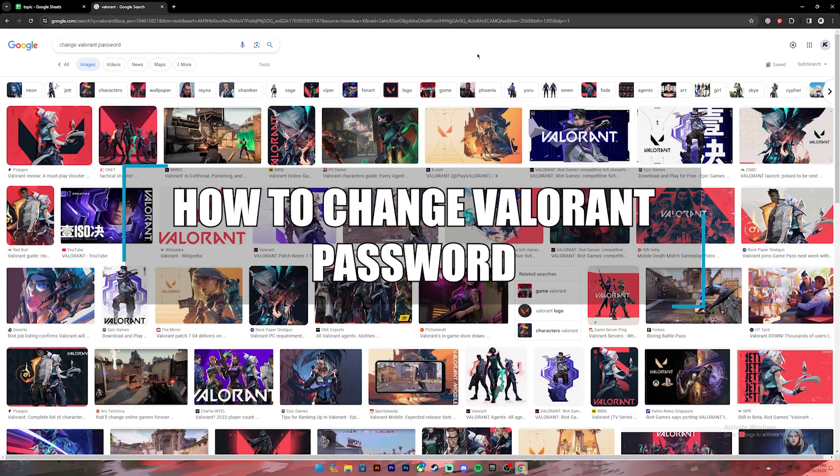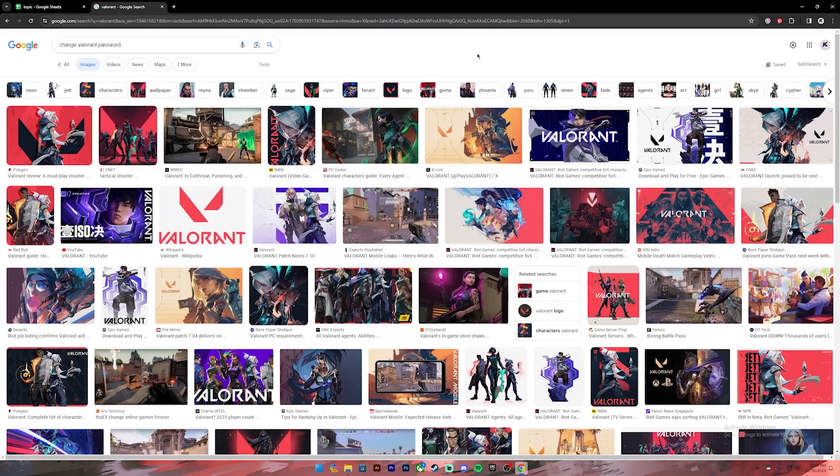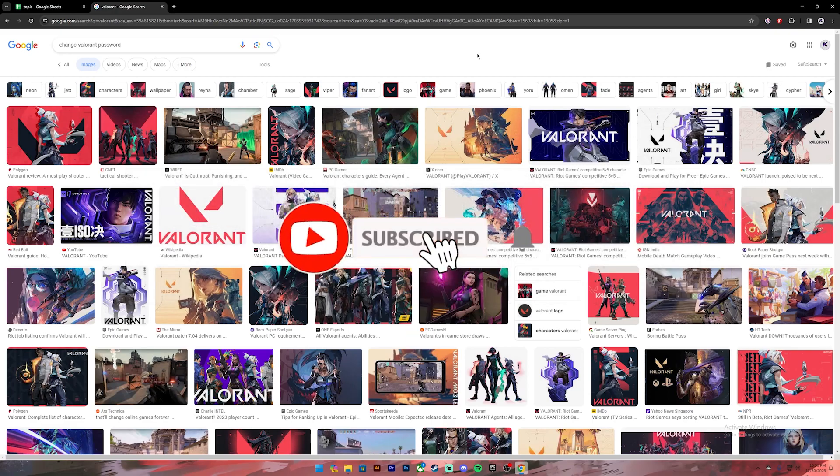Hello everyone, welcome back to our channel. In today's video, I'll be teaching you how to change your Valorant account's password. Before getting started, if you are new to the channel, please subscribe and turn on the notification.